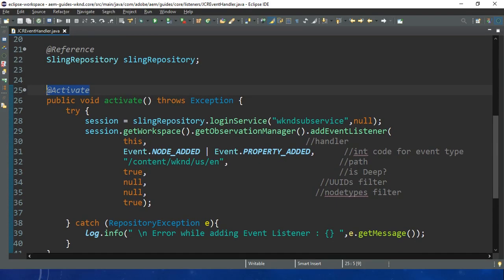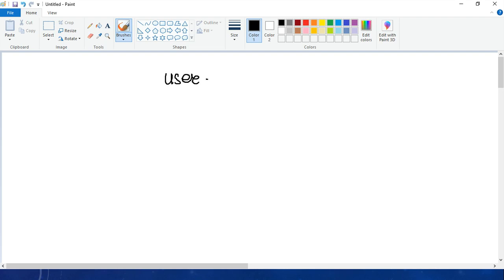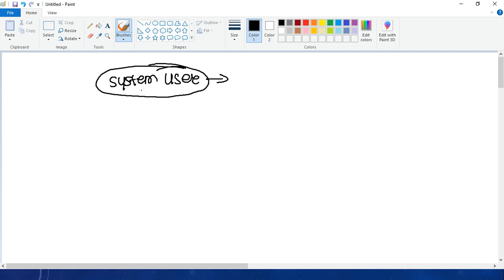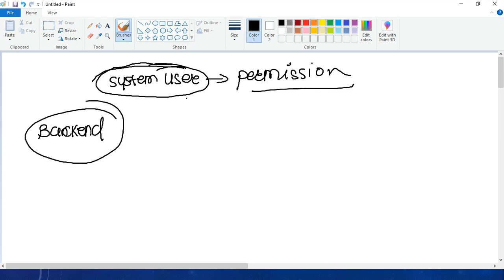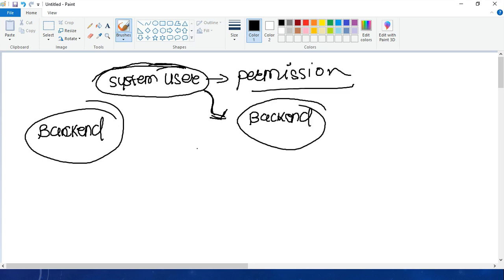Here we have the concept of a subservice user - this is just a simple system user. It doesn't have any credentials, meaning we cannot log in with username and password. We simply give this user permissions and bind this user to a backend code. So we create the user, give it permission, and then trigger events in our backend.